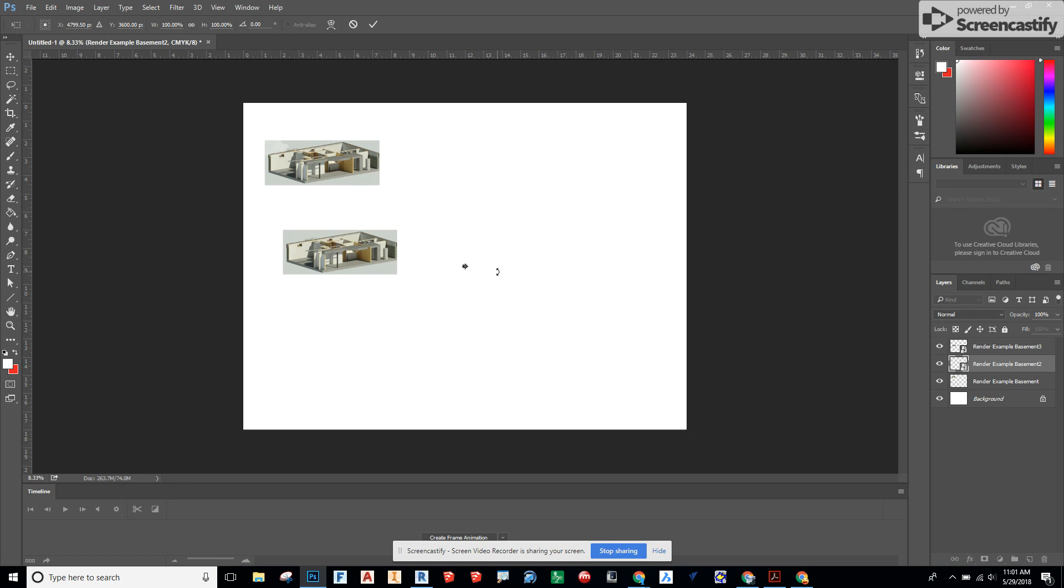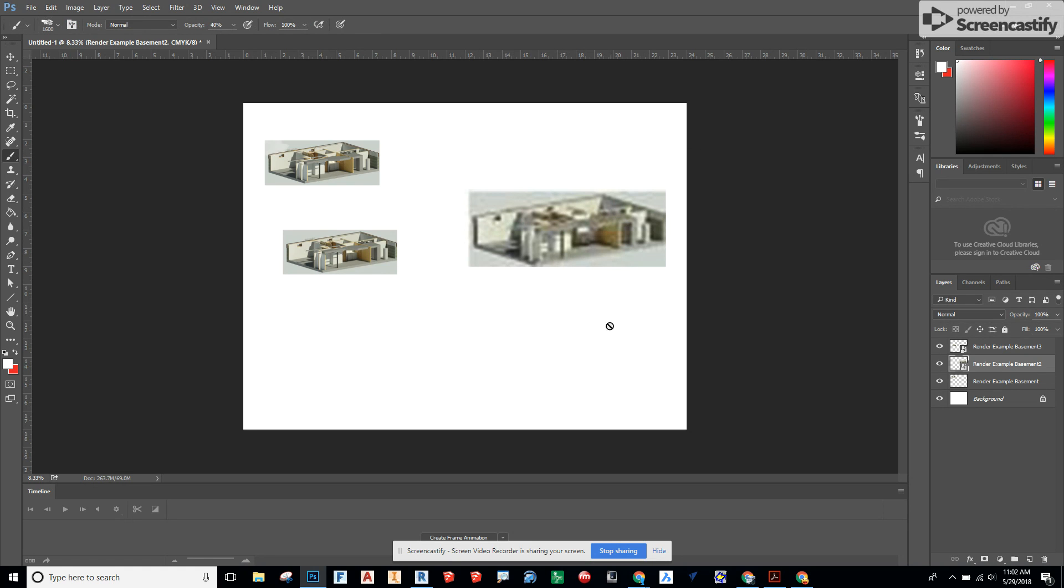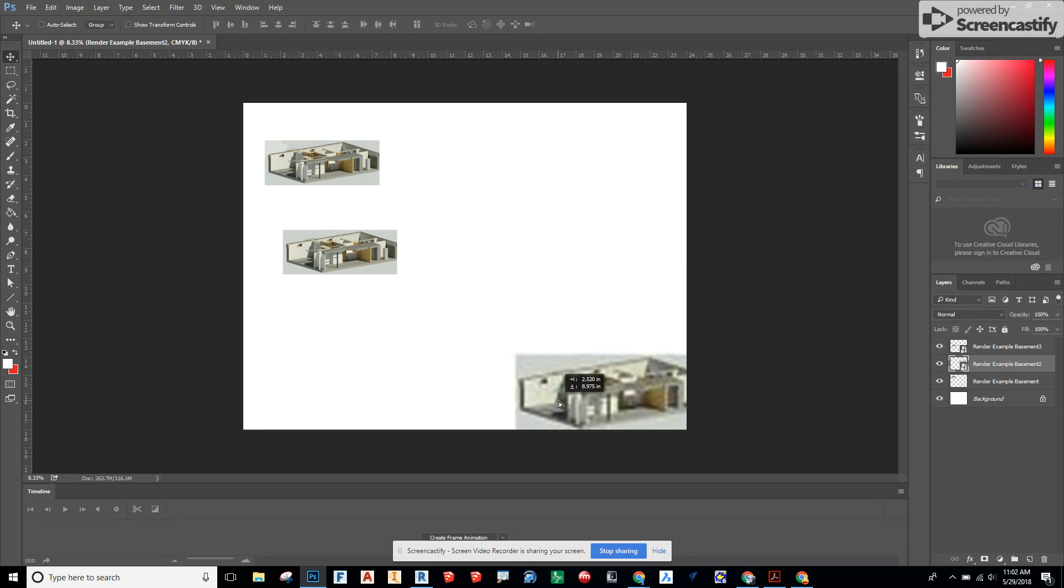So let's just blow up the second one first. Control T. Hold down shift, keep the scale. Hit enter. Really pixelated, really bad. Okay, so that was the second one.